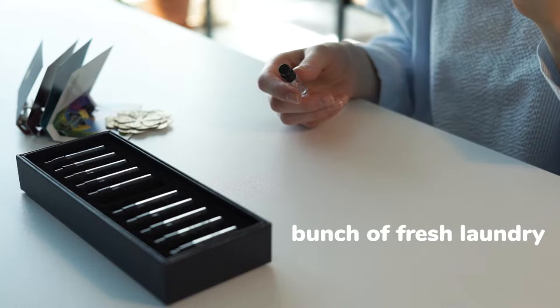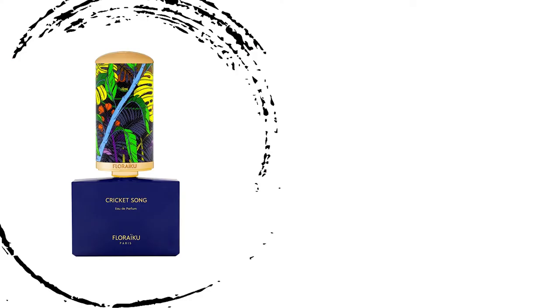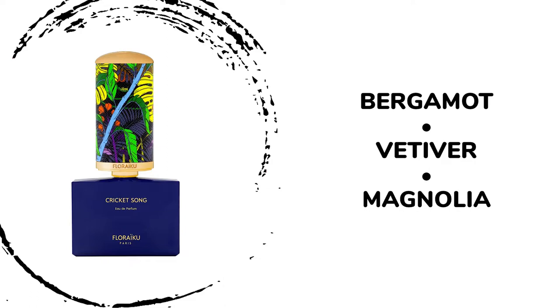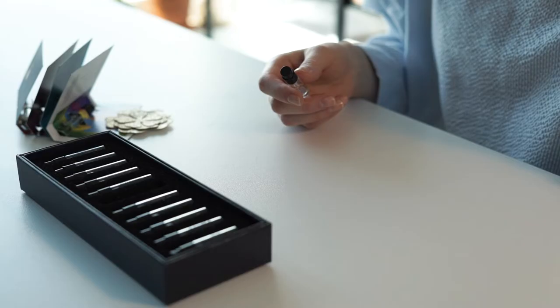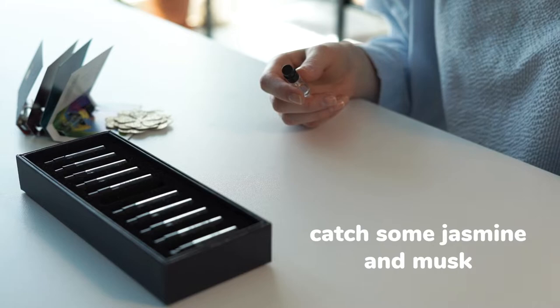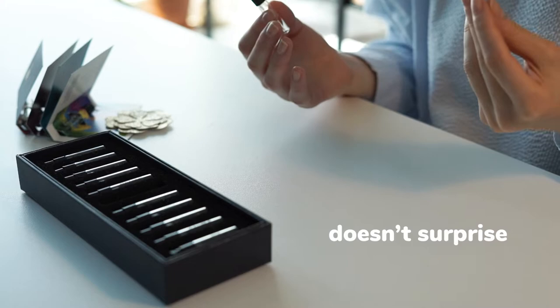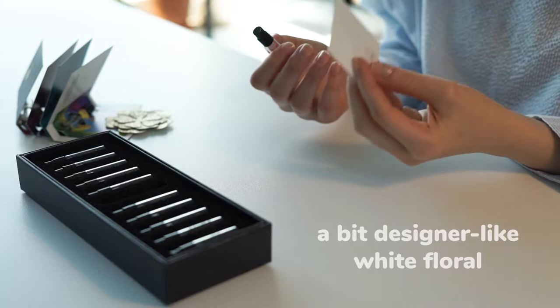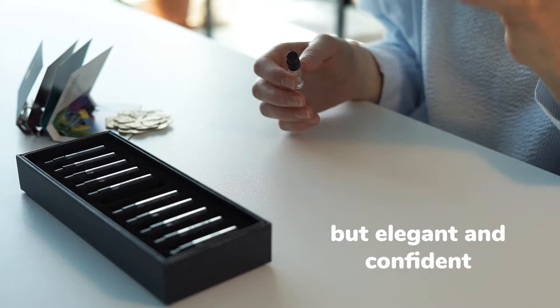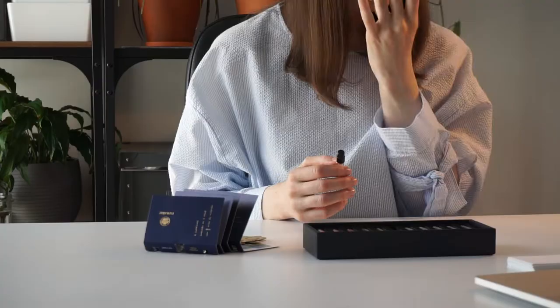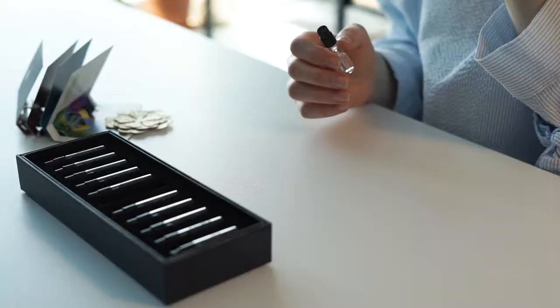Powdery in a way that it makes me think of a bunch of fresh laundry, like freshly washed bed sheets drying in the garden in summer. The only notes listed here are bergamot, vetiver, and magnolia. I also catch some jasmine and musk here. Being honest, I'm not a big fan of it. It feels too feminine and floral and simply doesn't surprise me. It doesn't cause much emotion in me. It smells a bit too safe, a bit designer-like white floral, but it's very opulent, very elegant, quite loud and confident. It's a pretty good one even though it's not my scent profile, so I would rate it maybe 7 on 10, very classic.